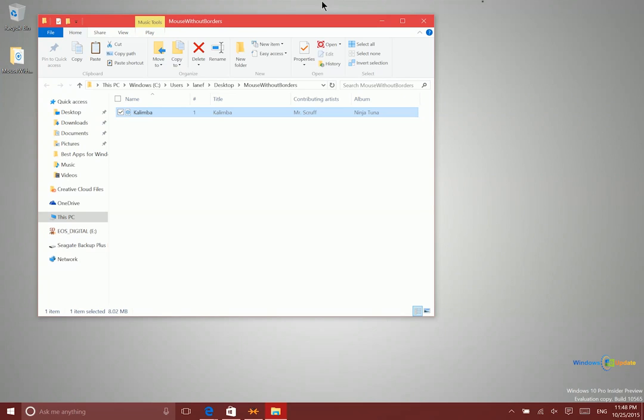So this program as you can see up here is called Mouse Without Borders. It is free from Microsoft Garage. I'll leave a link in the description as well as in the blog post for you to go ahead and download this free application.